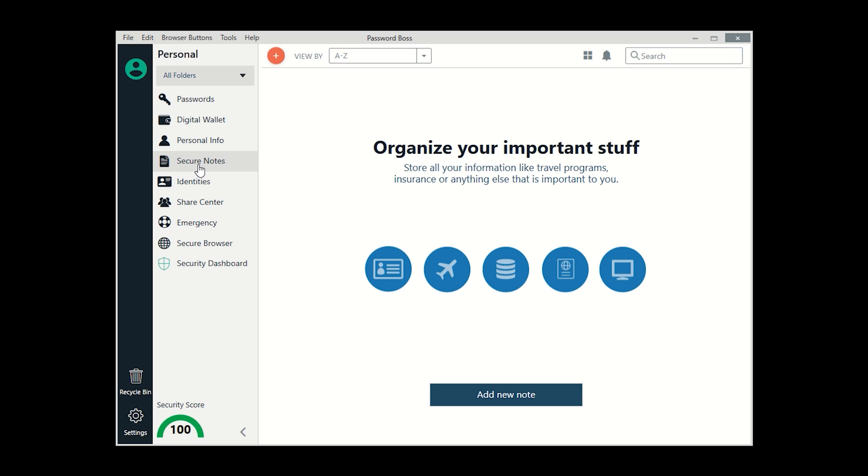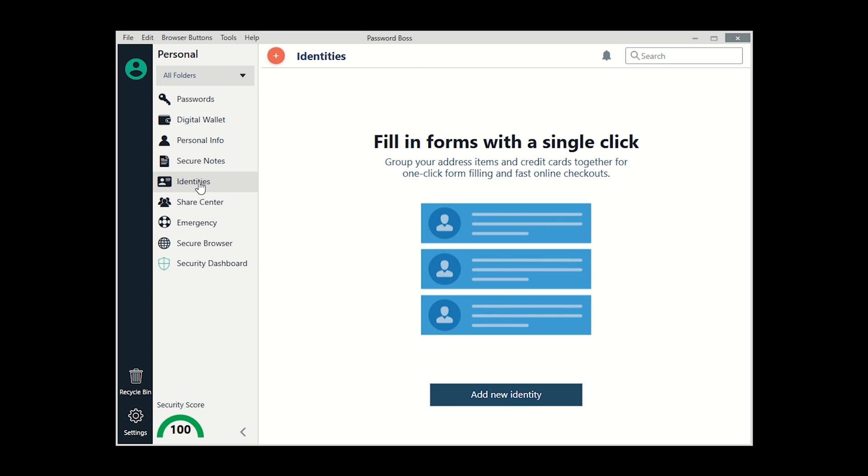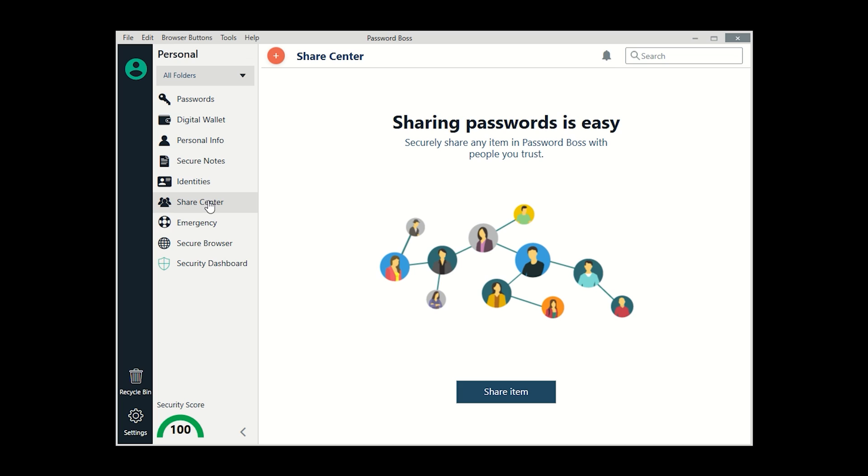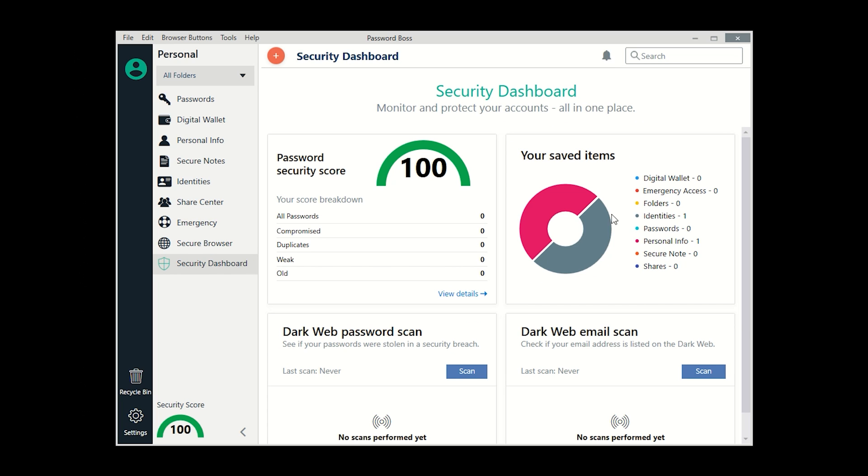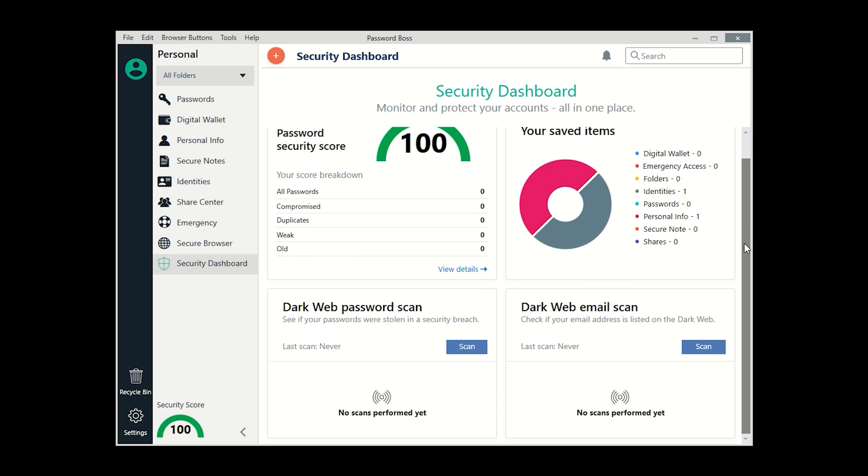While Password Boss may not stand out with other flashy features, it does provide a secure, easy-to-use platform with all of the essential password management functions. And that makes it an ideal option for less tech-savvy users.